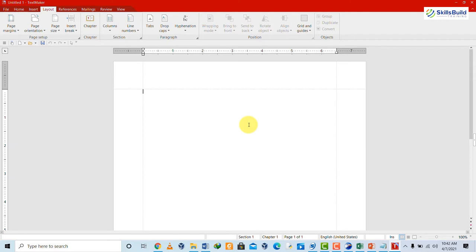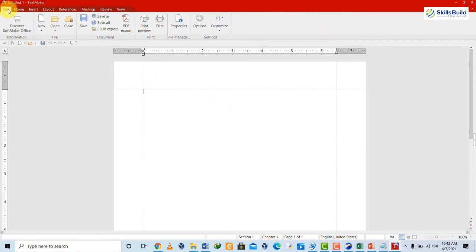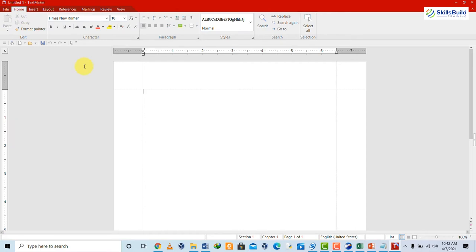Double-click on TextMaker first. When it opens, it asks you to select a user interface — you can select one of your choice. For some users, selecting an interface can be an attractive feature; for others it's irrelevant as they only care about the work. After selecting the interface, it will ask for some information which you can fill in or cancel. Looking at the TextMaker interface, it looks just like a Microsoft Word document — there seems to be almost no difference between the two.